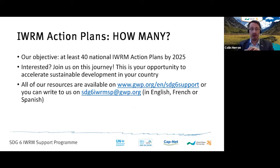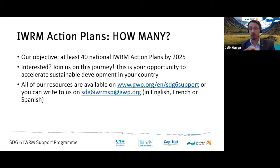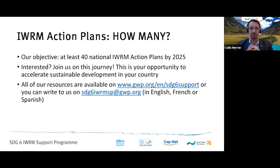This will require the engagement of all of you — so this is your opportunity. If any of you are interested, please join us on this journey. All our resources are available on the website that will be posted in the chat, and you can write to us at the email address on your screen in English, French, or Spanish. We look forward very much to your participation today and to seeing how together we can make IWRM a key part of your country's sustainable development.